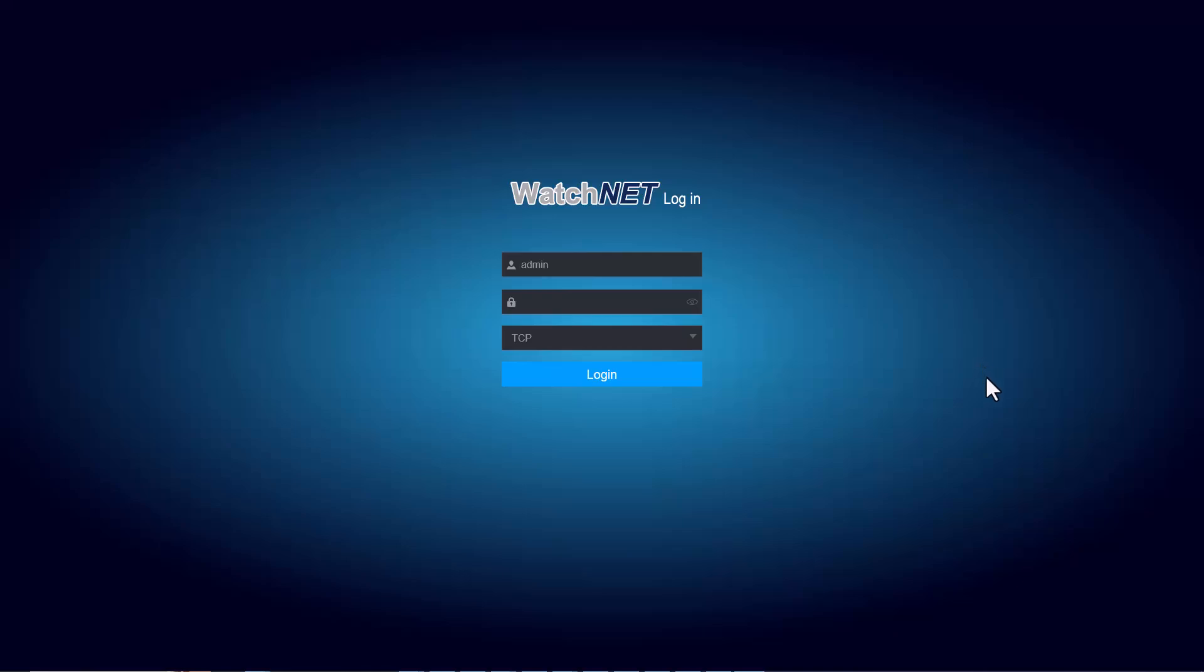First you need to log into the NVR to set up the AI recordings as well as your rules. Right now I'm logging in using the web browser. You can also log into the recorder directly and enable or set those recordings.